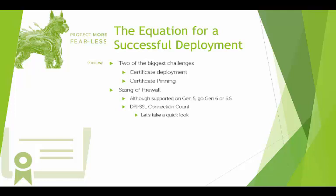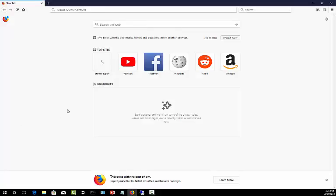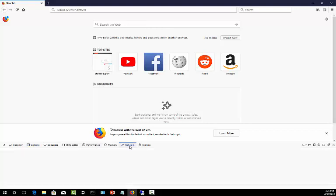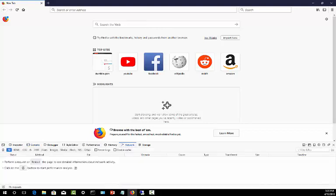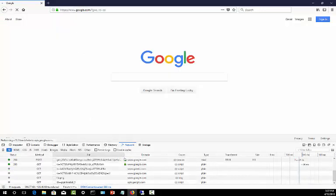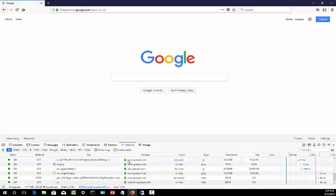Let me switch over to a browser and we'll take a look to get an idea of what some of the sessions look like. Let's hit F12 if you're in Chrome or Firefox and go to Network. Let's just go to Google for this one. You can see Google loads up these SSL sites right here — there are 14 total requests that were opened.